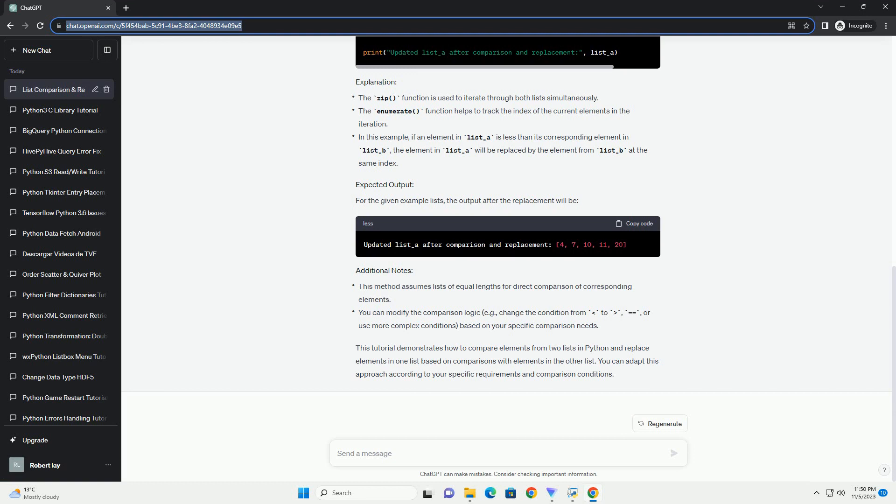You can expand upon this concept based on different scenarios and conditions relevant to your use case. Feel free to customize and expand this approach according to your specific needs for comparing and replacing elements in Python lists.